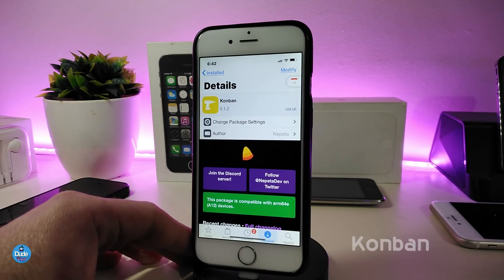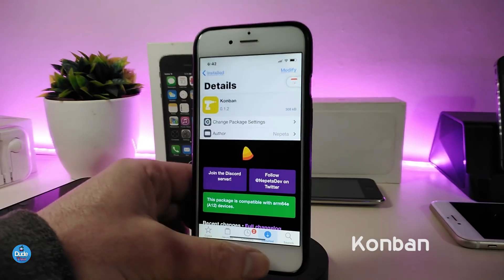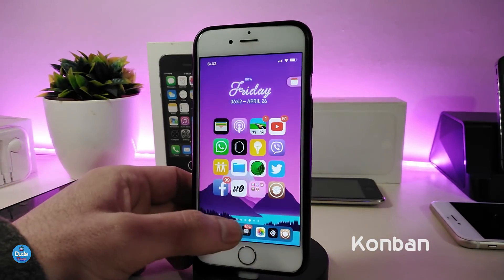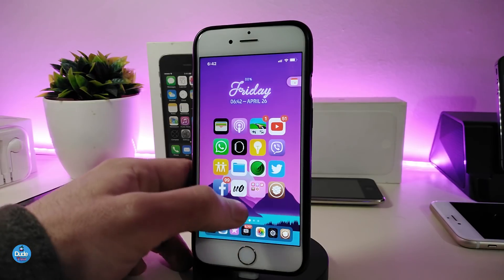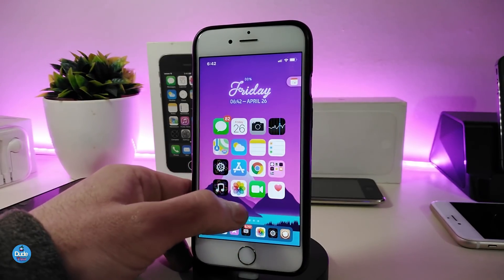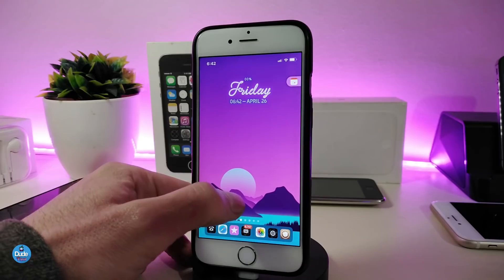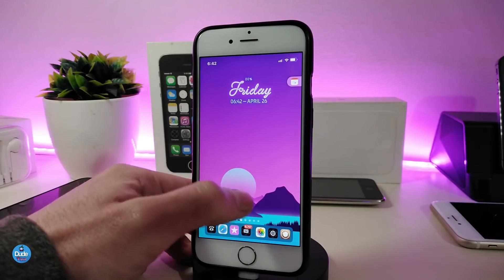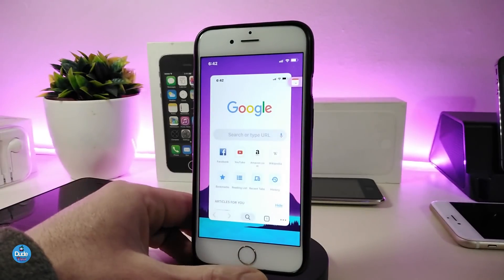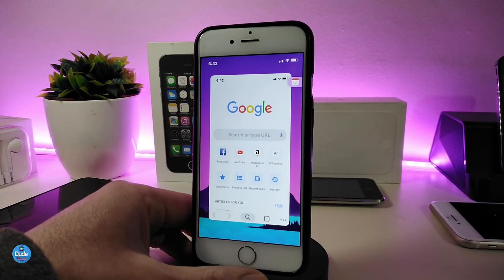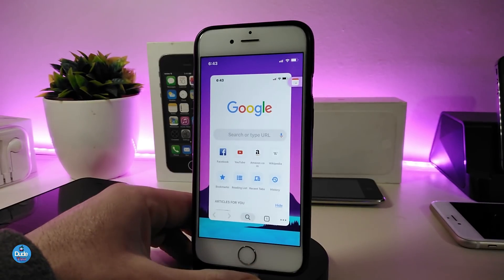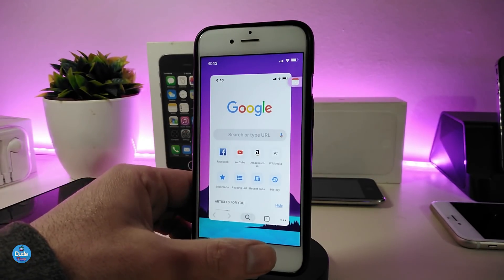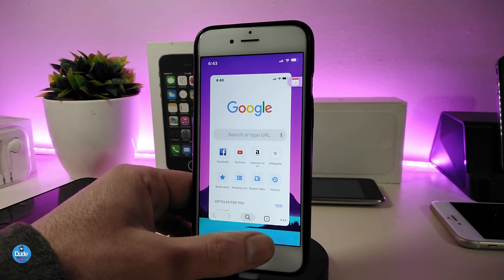The next tweak is called ConBand. Once you download this one, it will allow you to put any application you want in place of the Today view. You can see that I've already put Prompt Search here — so instead of the Today view or Spotlight search, that's how you can work with this tweak. It lets you add anything you like in place of the Today view.